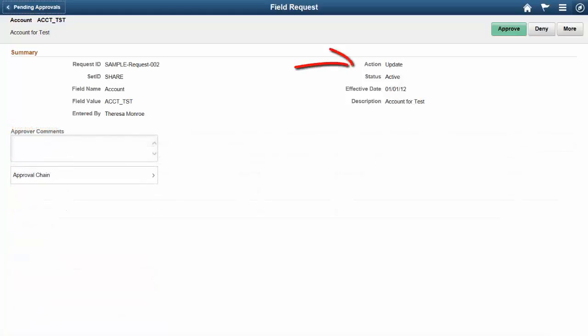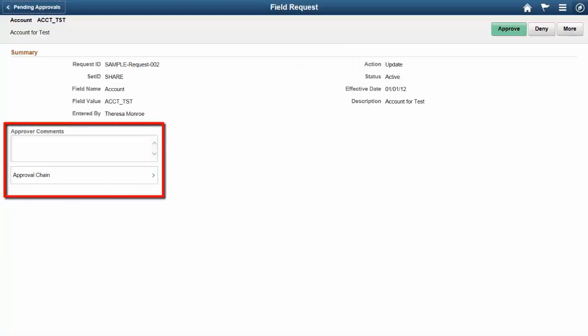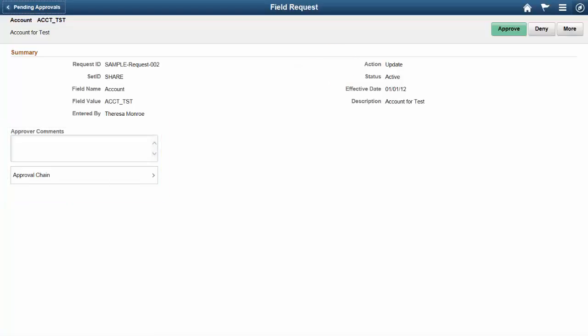Requests to update a chart field have less information on the detail page, but you can still enter approver comments and view the approval chain. This completes our discussion of the Fluid Approval for Chart Field Request feature.